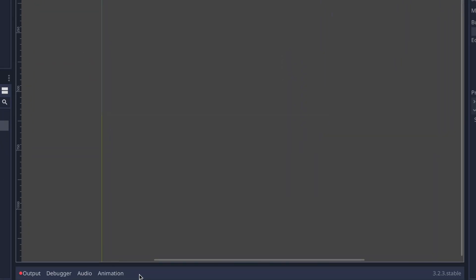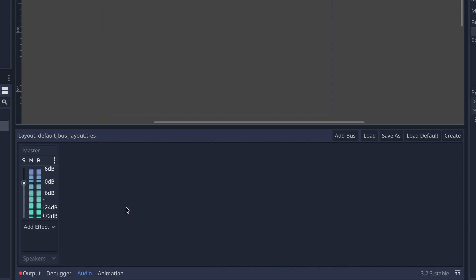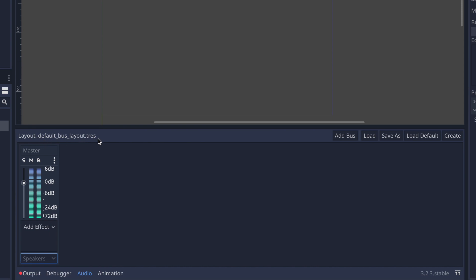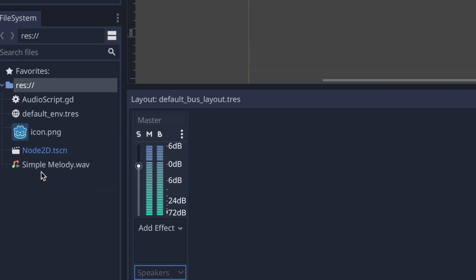Inside Godot, go towards the bottom and click on the audio tab. Here you can see your audio buses — decibels set to zero, no effects, and your bus is called master, which cannot be changed. The output is set to speakers. Towards the top you can see the layout name — by default it is called default bus layout and is a resource file. When you start editing, you'll see one automatically created for you.